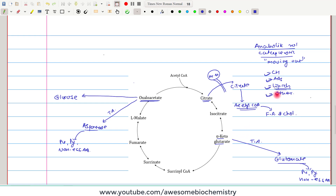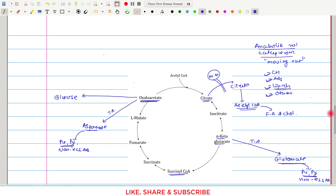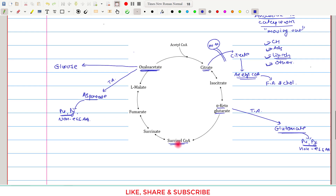Regarding other molecules: purines and pyrimidines are synthesized from glutamate, which in turn is synthesized from alpha-ketoglutarate, and also through aspartate from oxaloacetate. In addition, succinyl coenzyme A is the starting material for the synthesis of porphyrins and heme. These are all the synthetic or anabolic roles of the citric acid cycle.